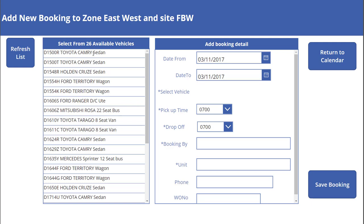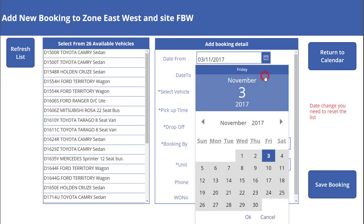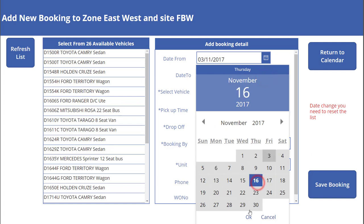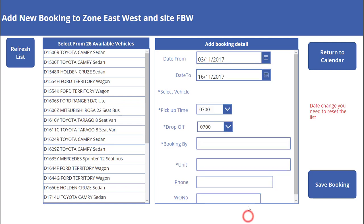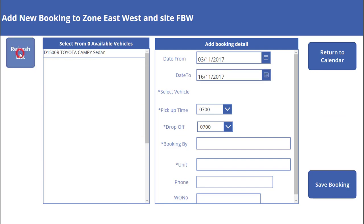If I click on the vehicle I want, it automatically puts it into the vehicle selected area. I can then set the pick-up times and drop-off times. If I change the dates, you'll see a date change notification — you need to reset the list and refresh it.